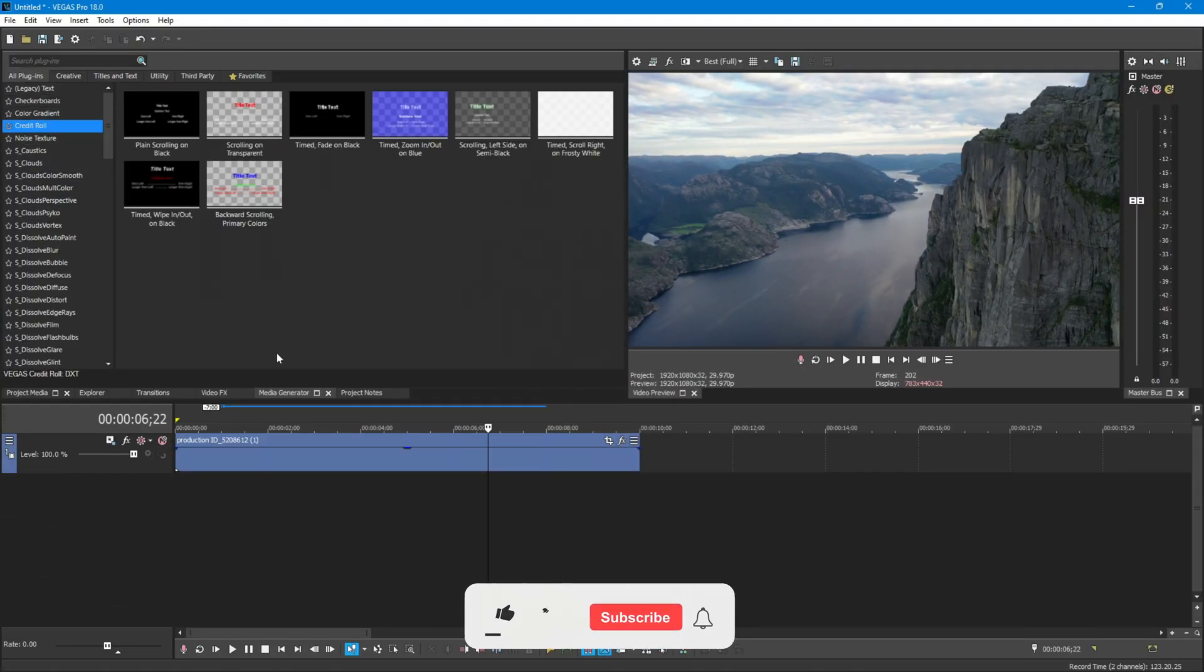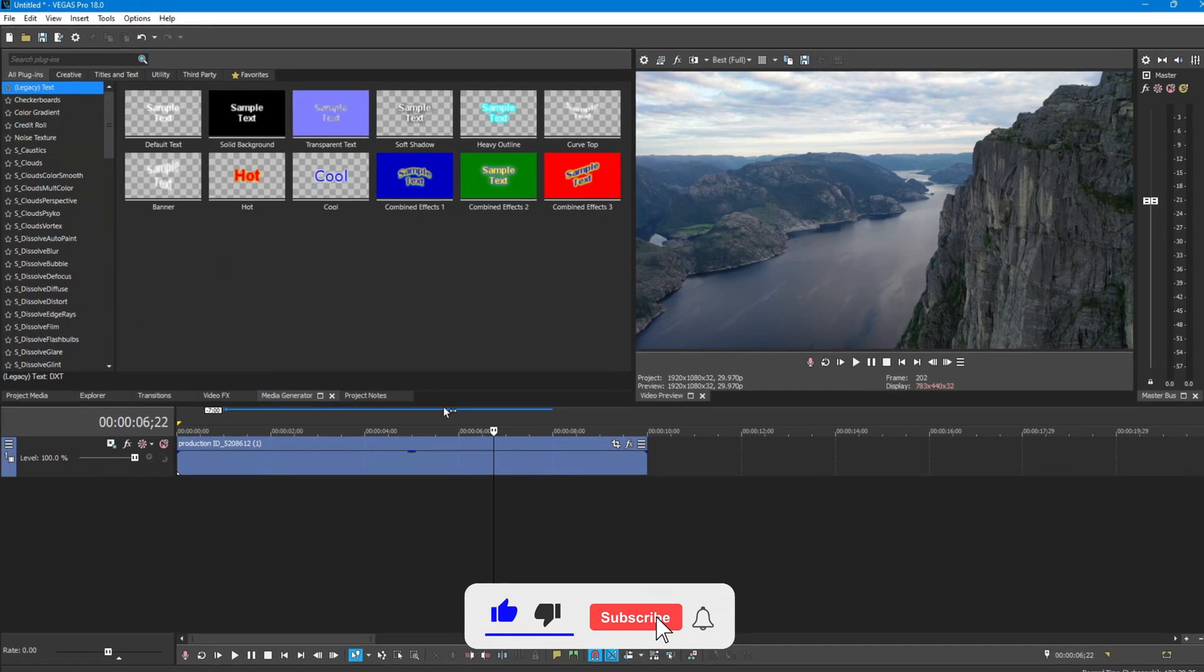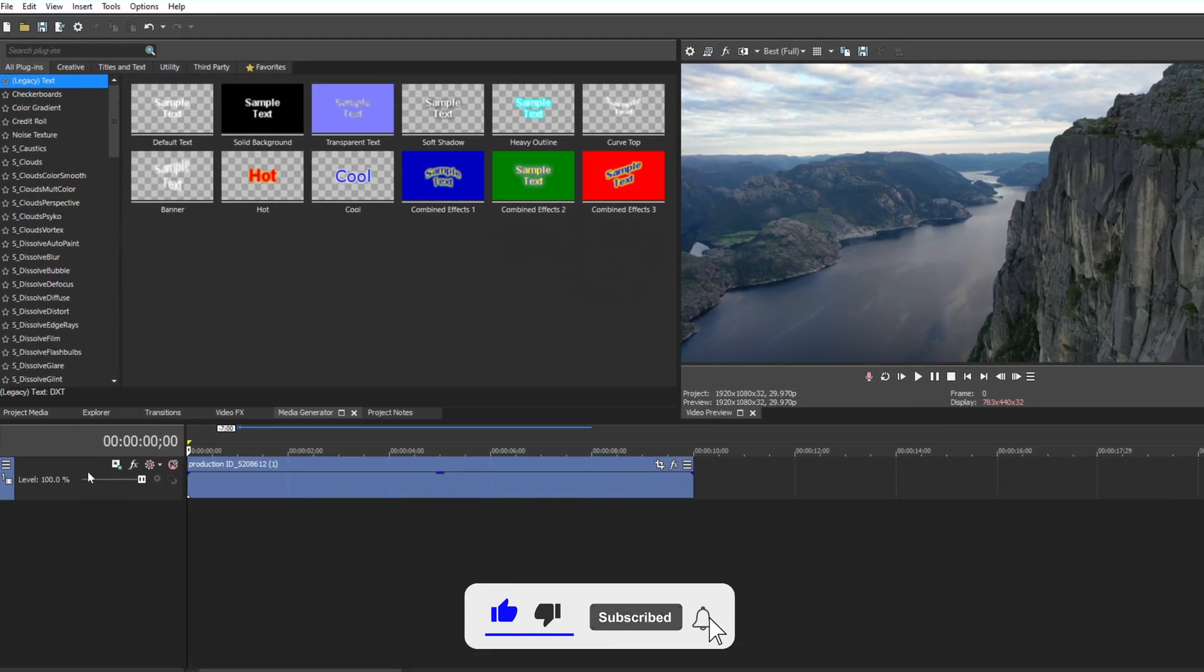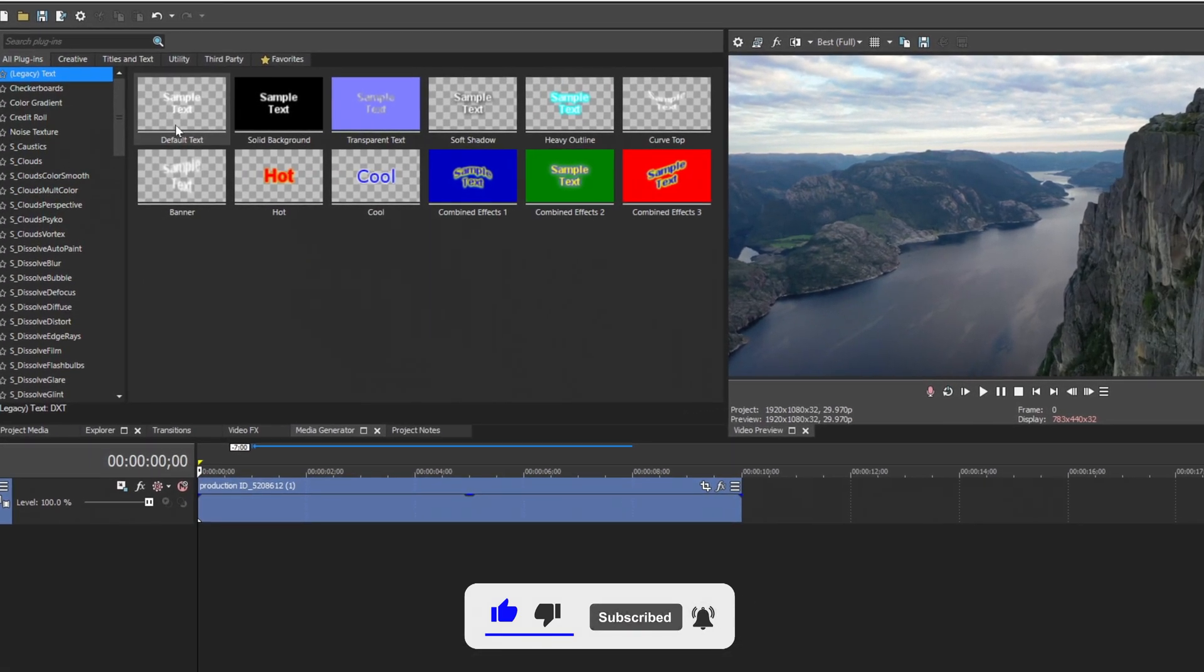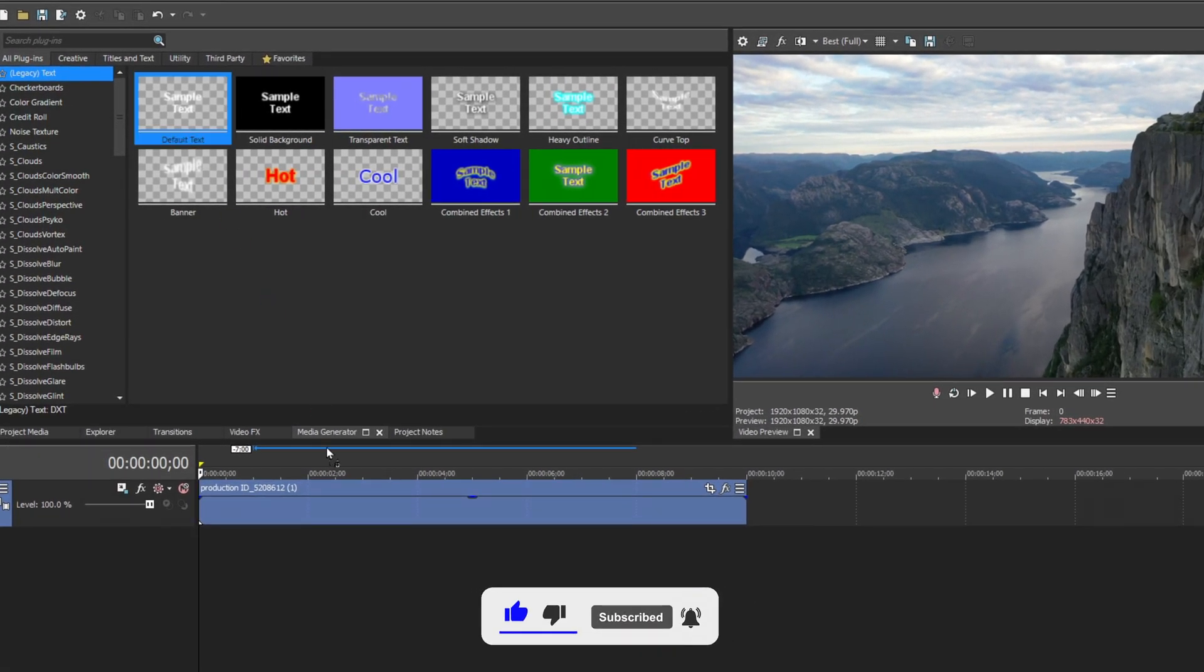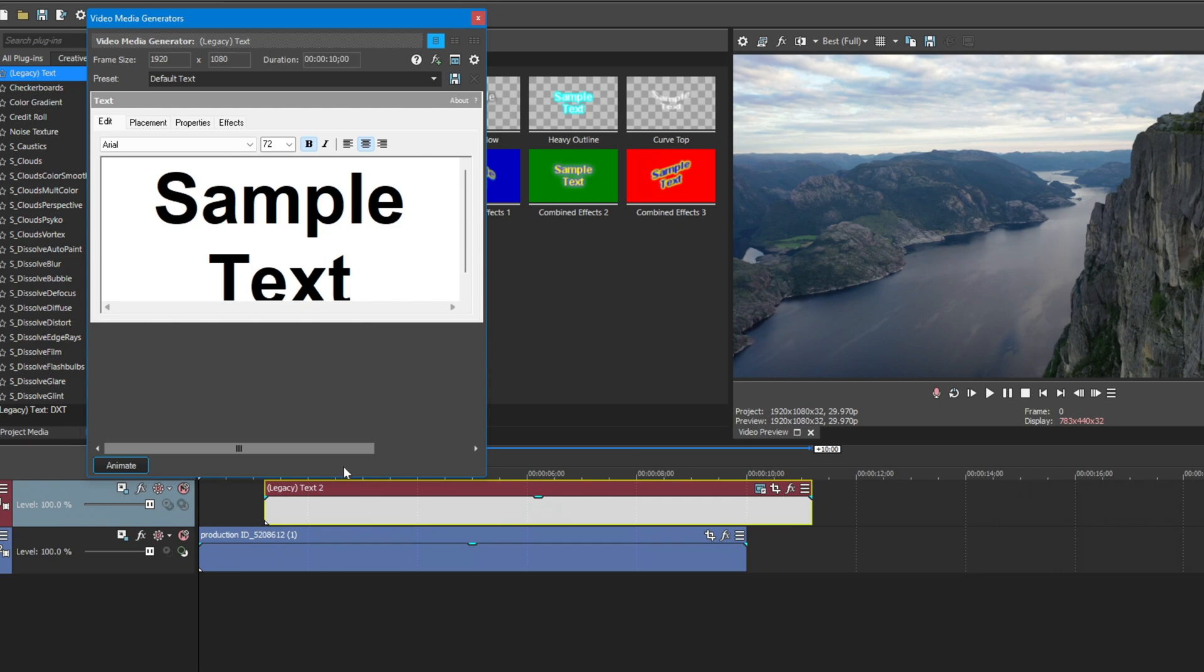First import the clip into the timeline. Then head over to the media generator tab and search legacy text. And place the default text preset above the first clip.